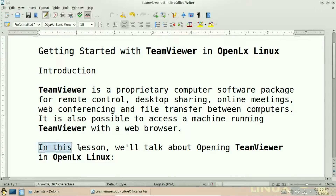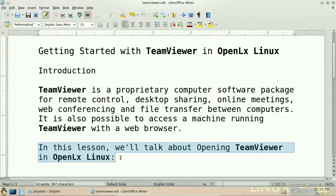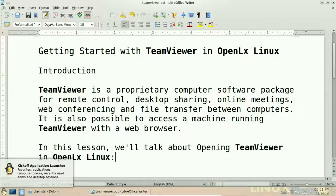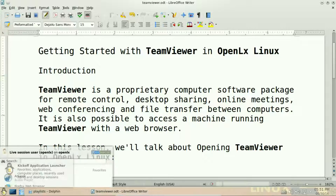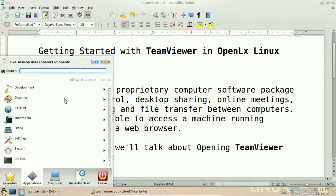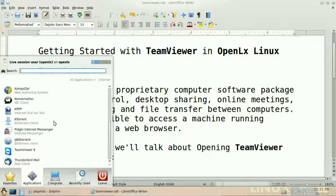In this lesson we will talk about opening TeamViewer in OpenALEX Linux. For opening TeamViewer, first of all click on the kickoff app launcher, after that navigate to applications, then click on internet and scroll down and select TeamViewer 9 and click on it.